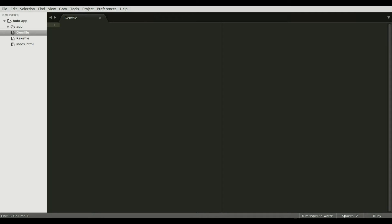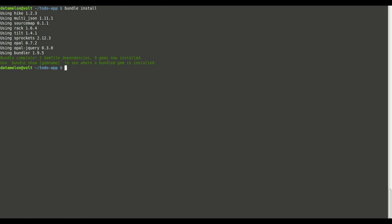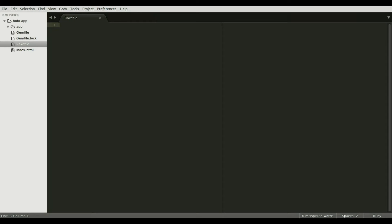Then we add opal and opal jQuery to the gem file. Run bundle install to fetch dependencies. Then we need to add some tasks to the rake file.